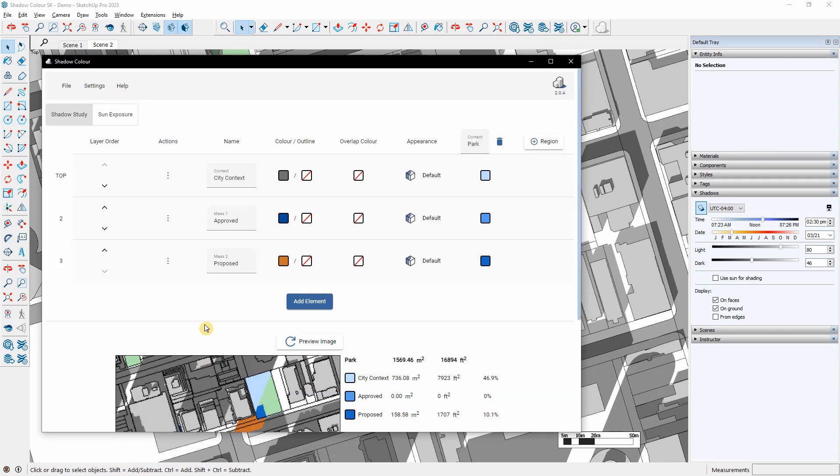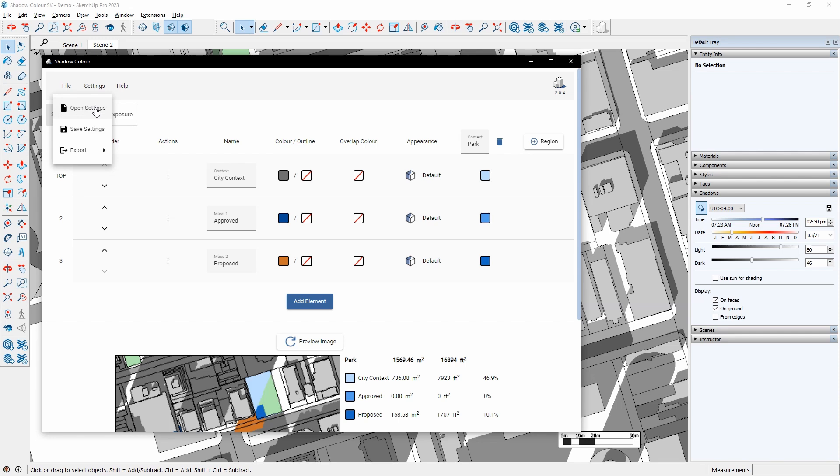To save the settings and selections, I can go to File and click Save Settings. To open the saved settings, I will go to File and select Open Settings.